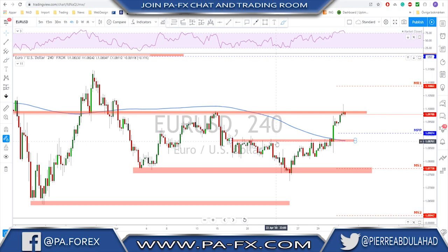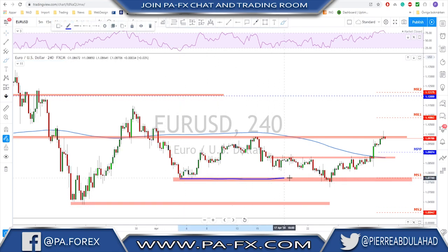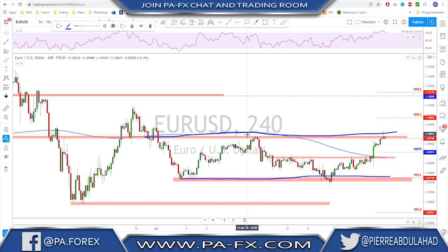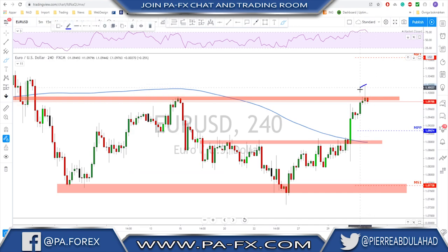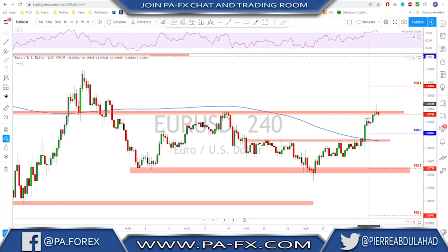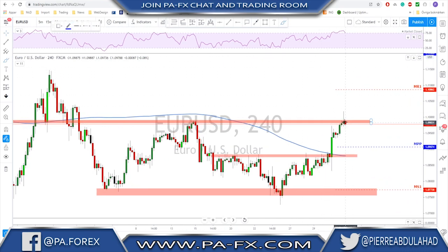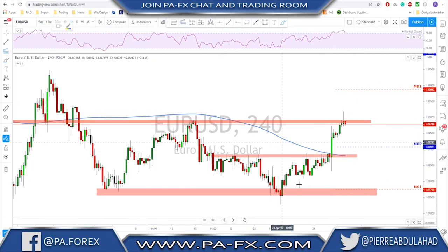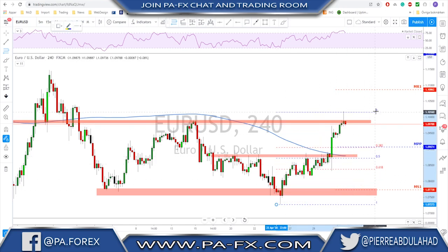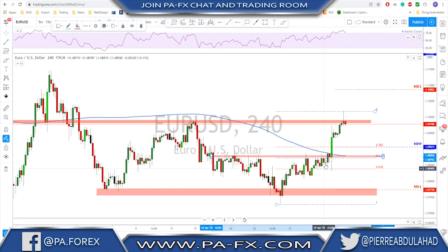EUR/USD also reached the top of this range. We have this consolidation where the key support is down here and the resistance is up at this area testing the previous high. On Friday the euro did reach that level and got a little bit of rejection — could be profit taking only. If we see a correction to the downside toward this neckline next week, it could be a good level for a possible continuation or at least a bounce, which would be almost a 50% retracement — and the 50% lines up nicely at this neckline.